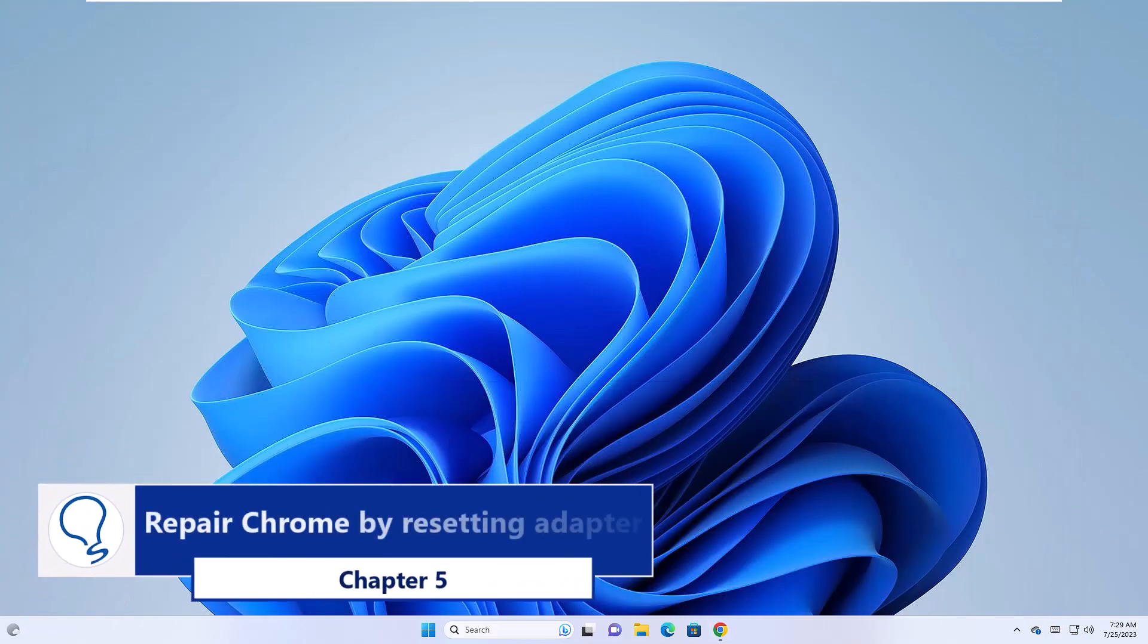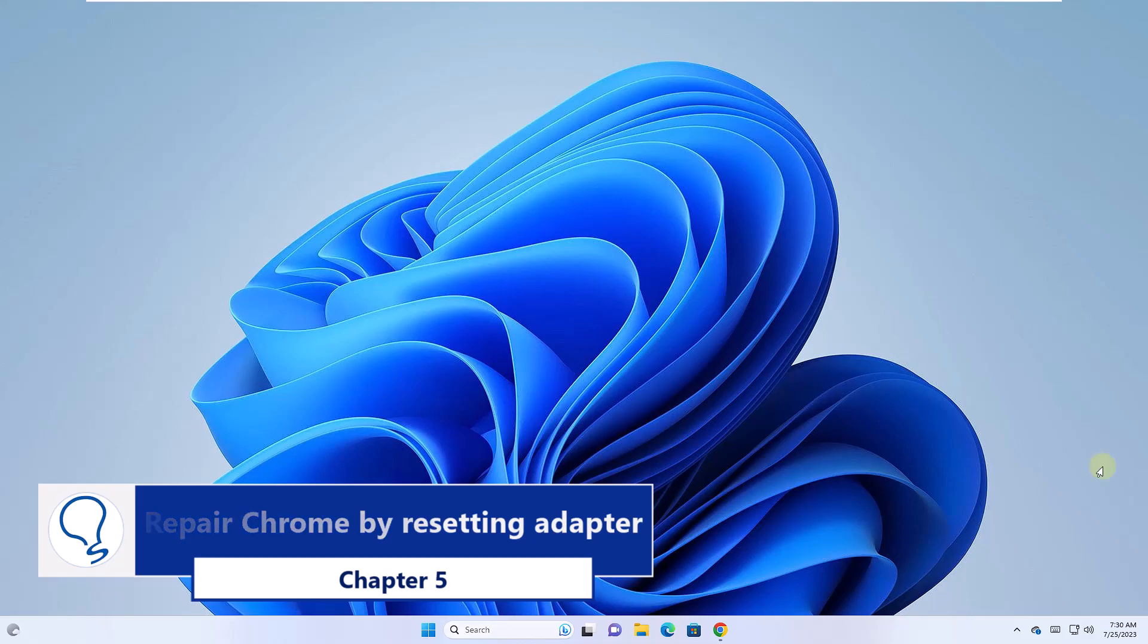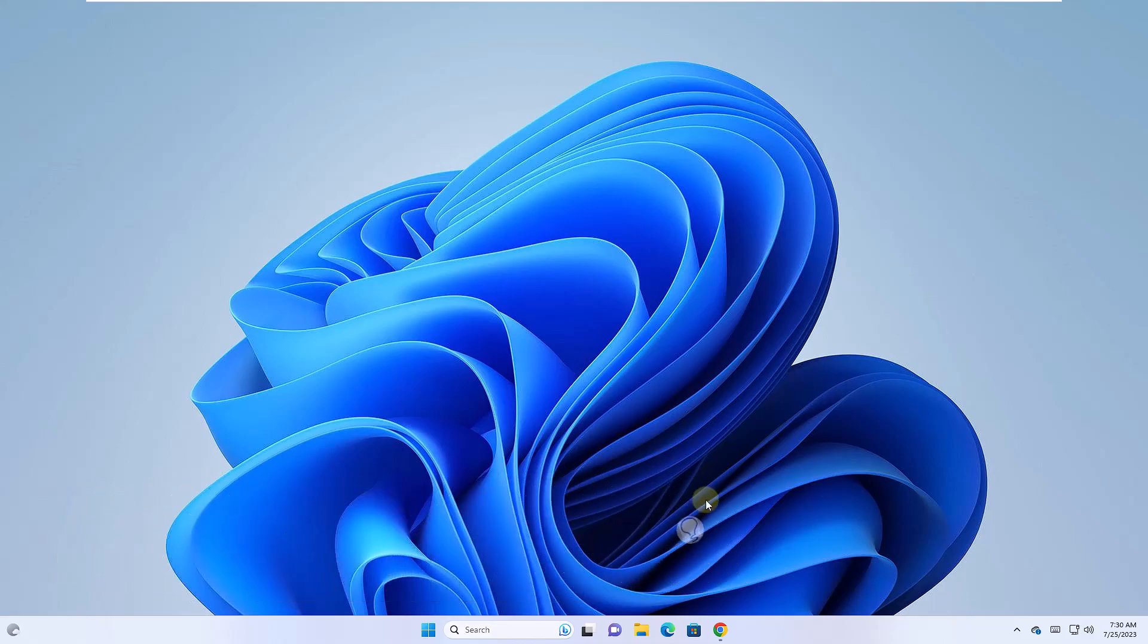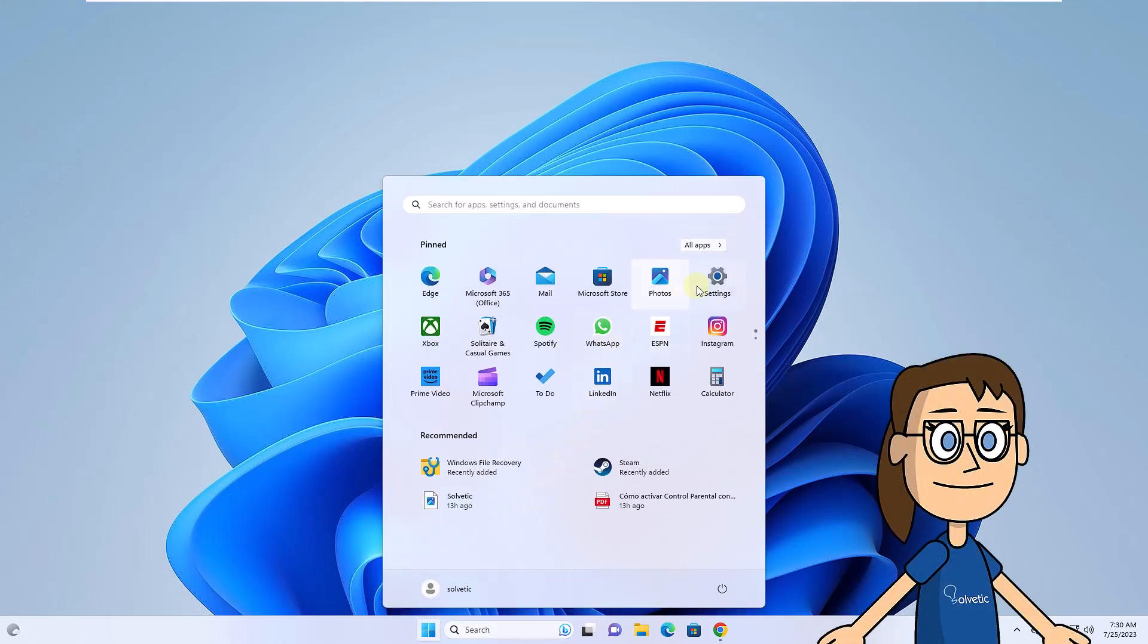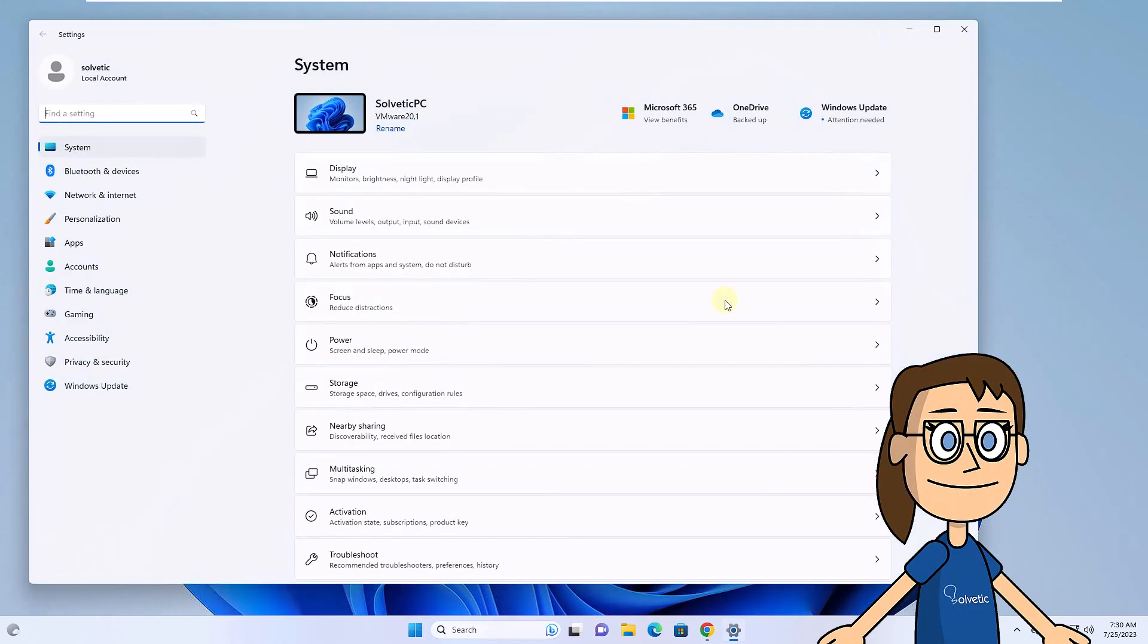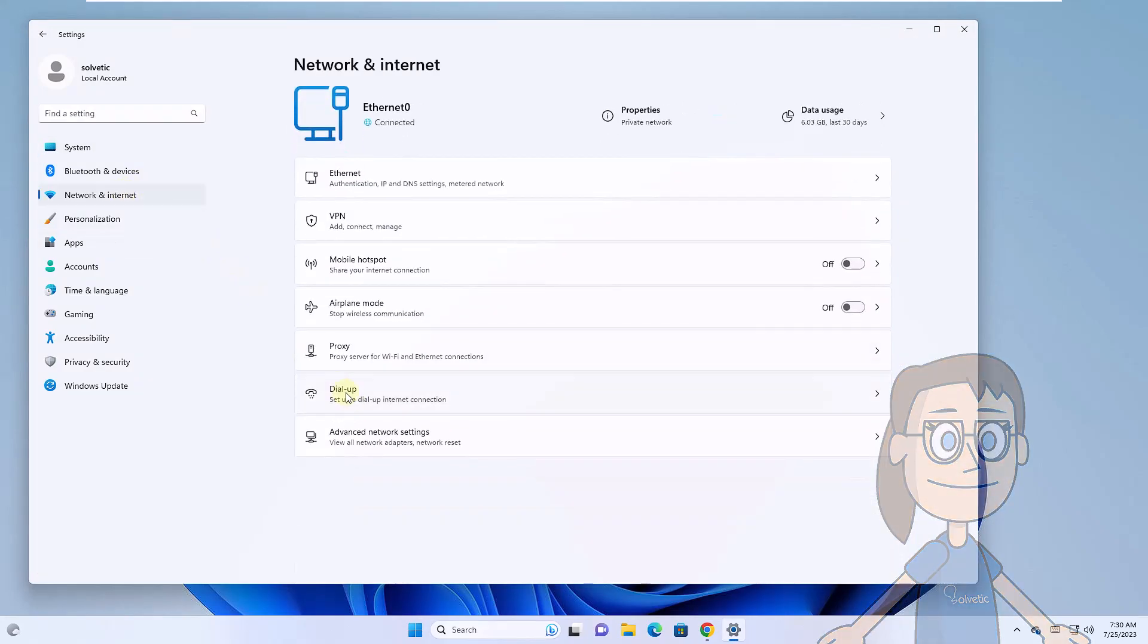Chapter 5: Repair Chrome by Resetting Adapter. To begin, you are going to click on the Start menu and click on Settings. There you go to Network and Internet. Then click on Advanced Network Settings.